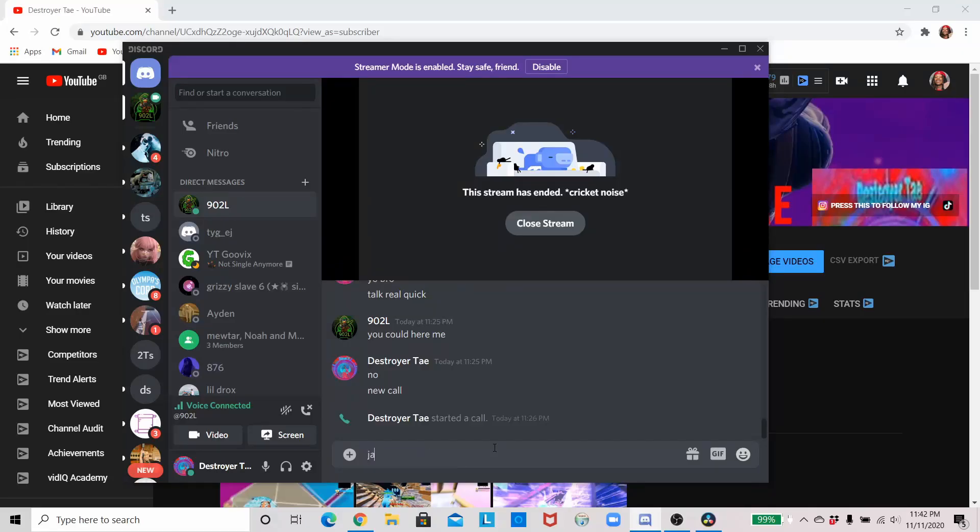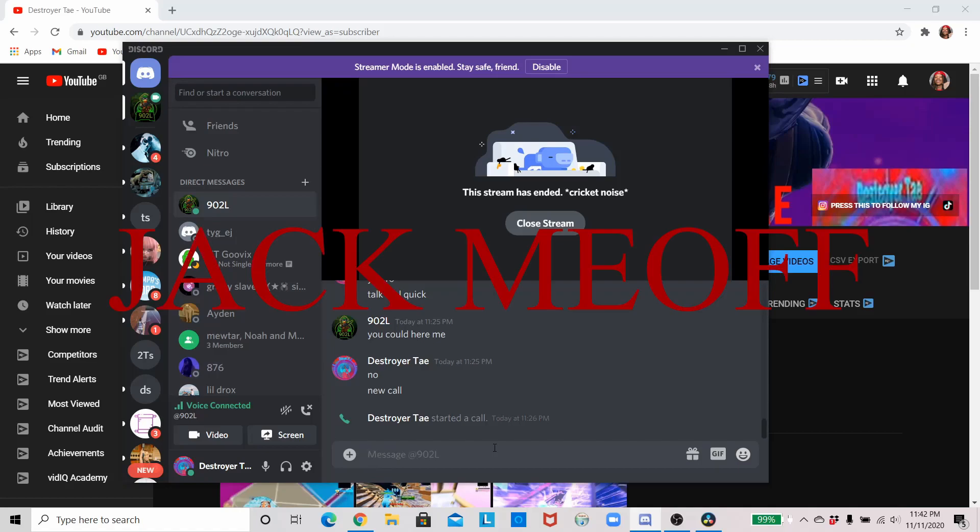Then it's a username password, and then email. Would you put your username on us? Jock me off.